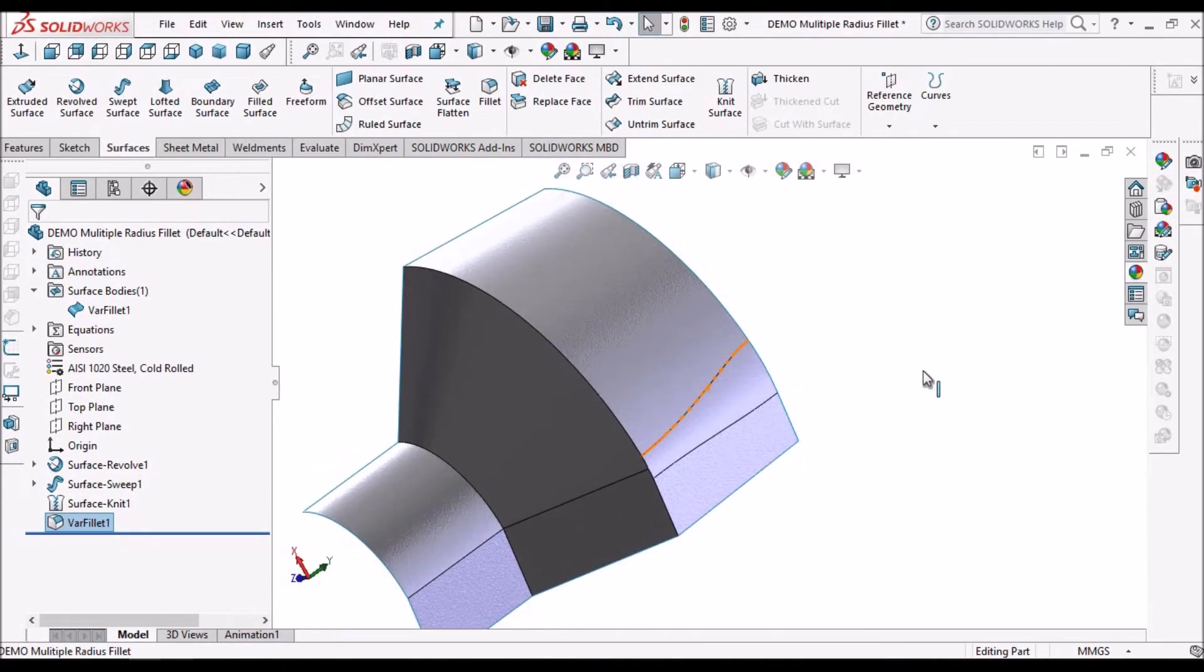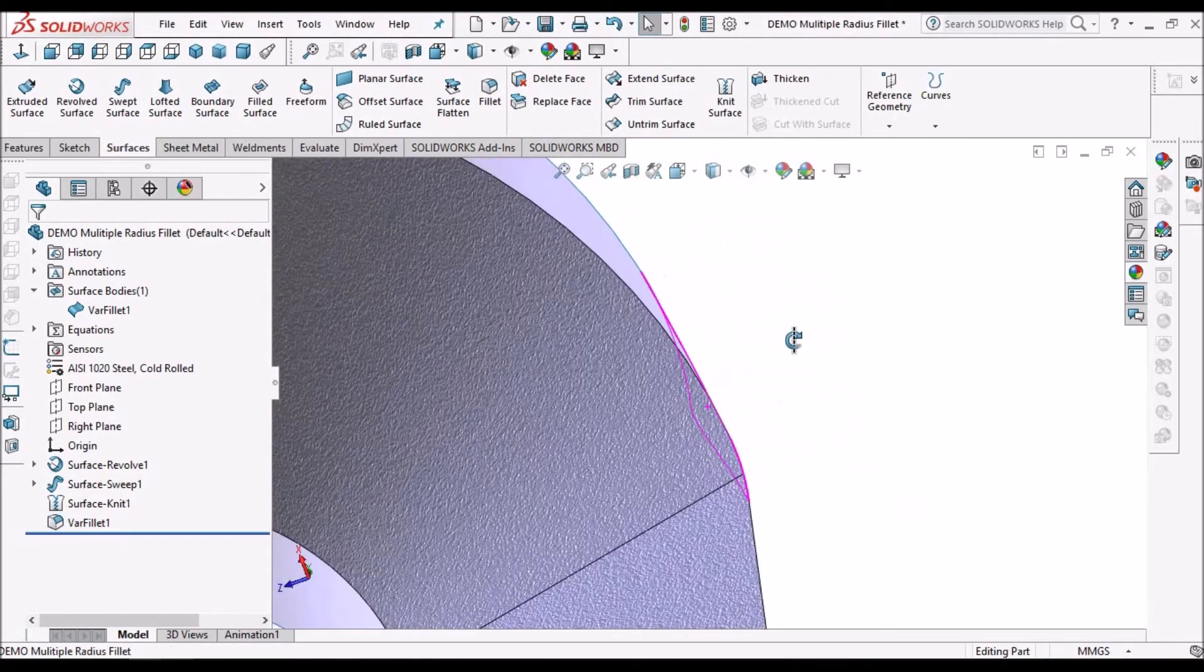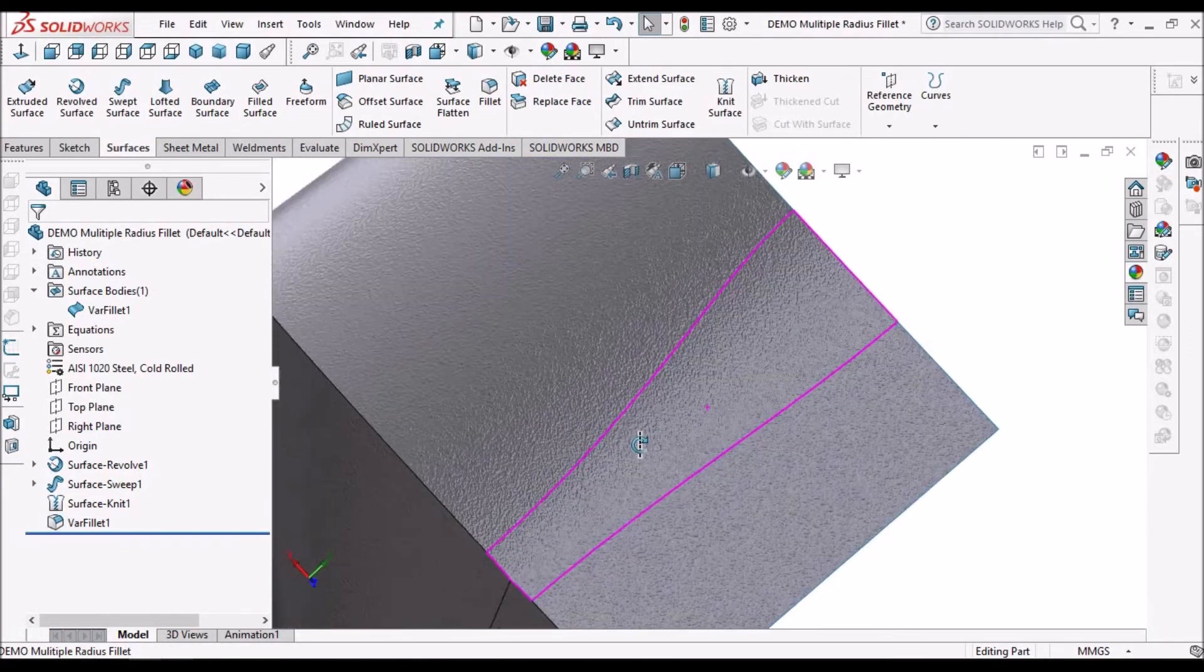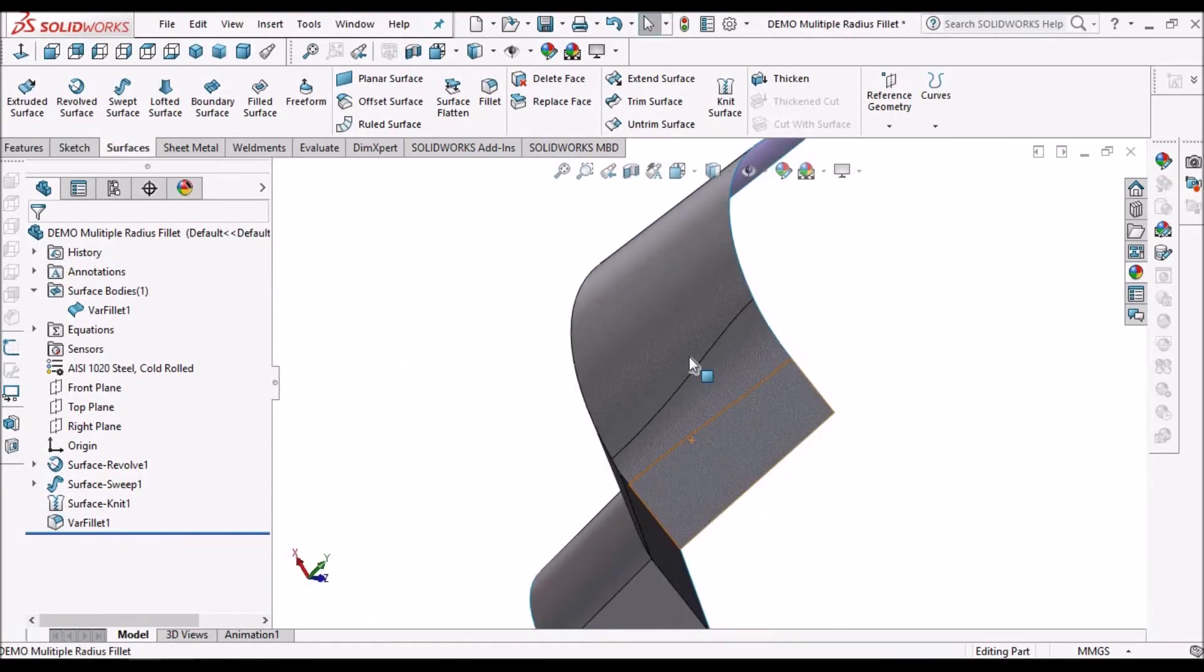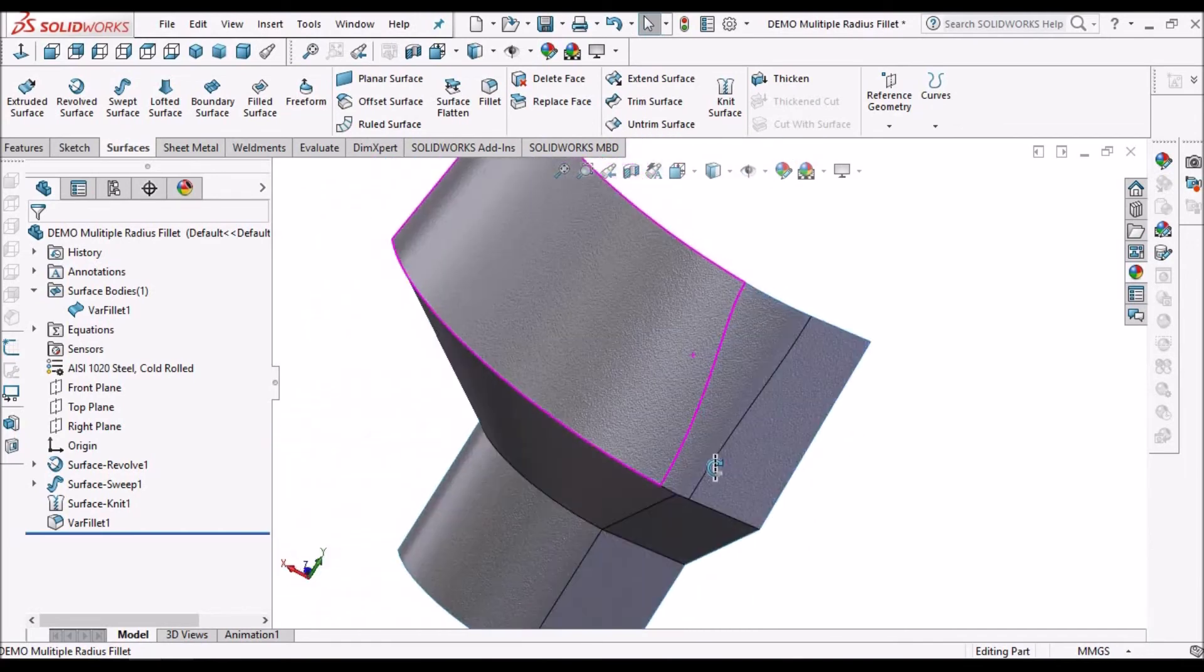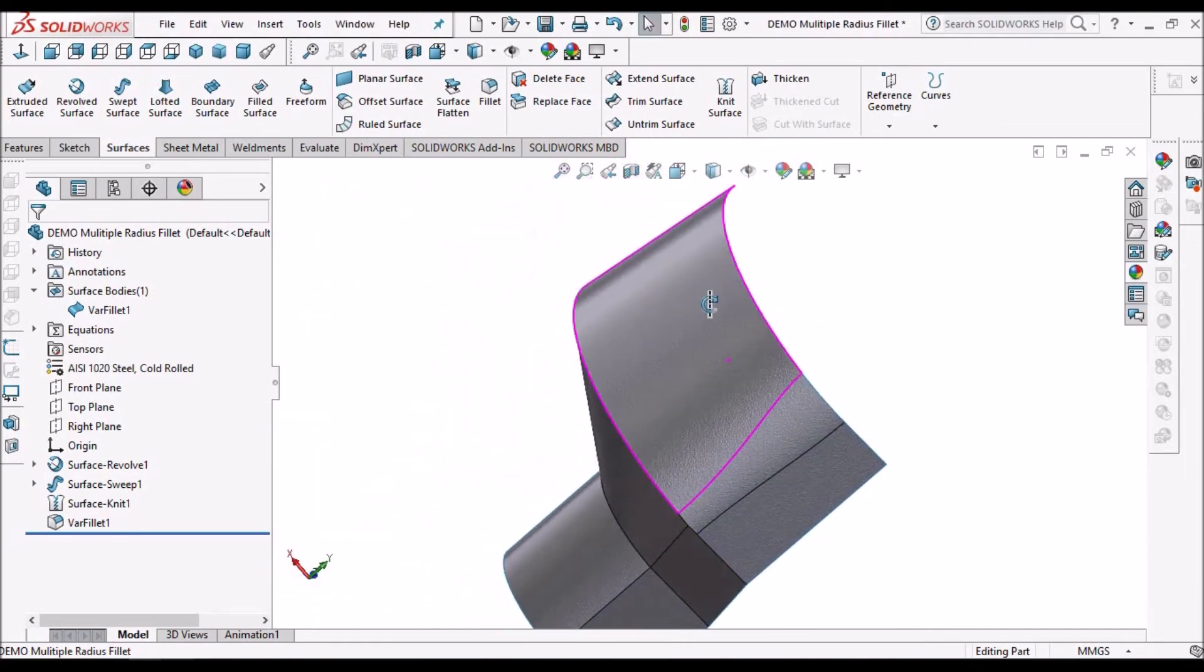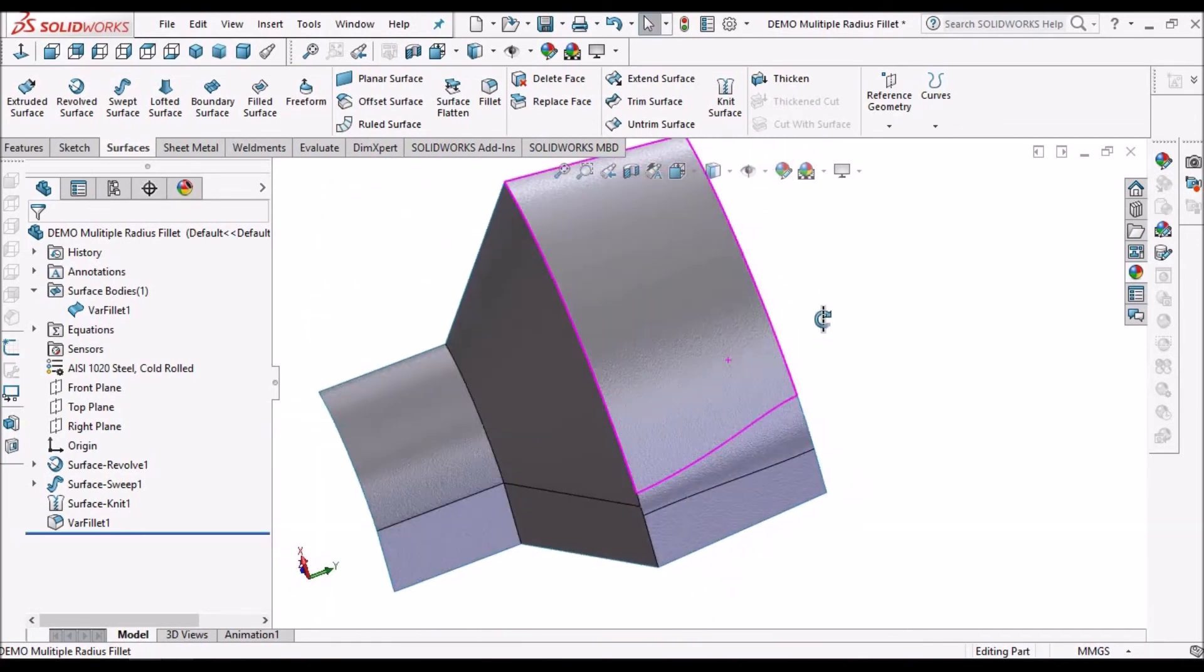So these kind of fillets are useful during product design when we make plastic components or sometimes sheet metal components also. These variable fillets are very much useful.